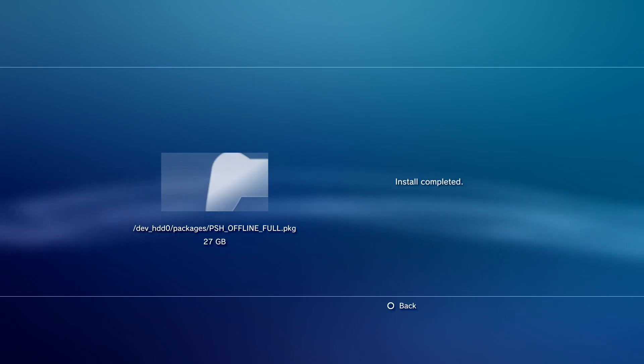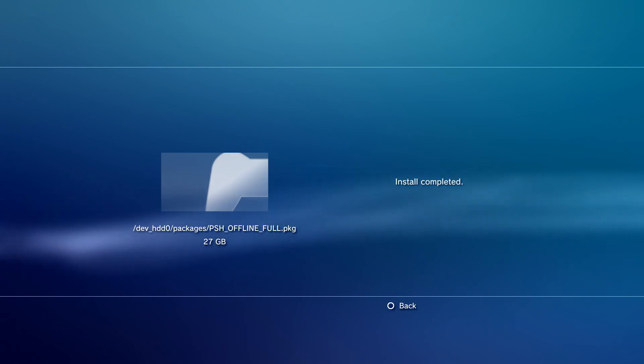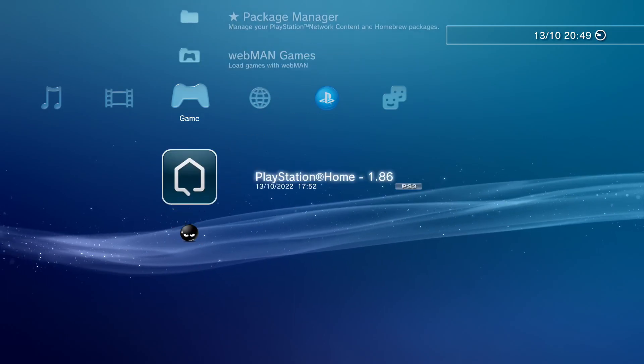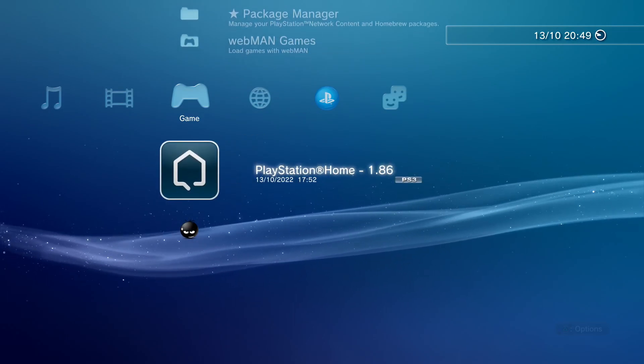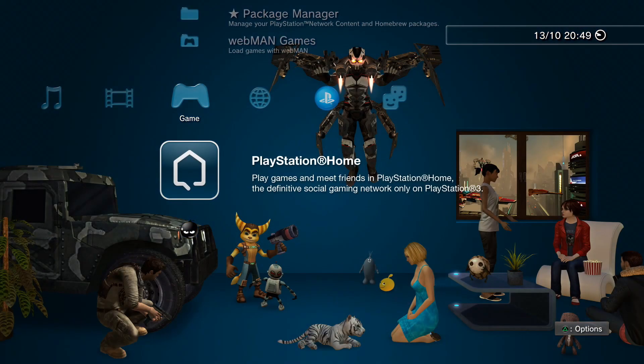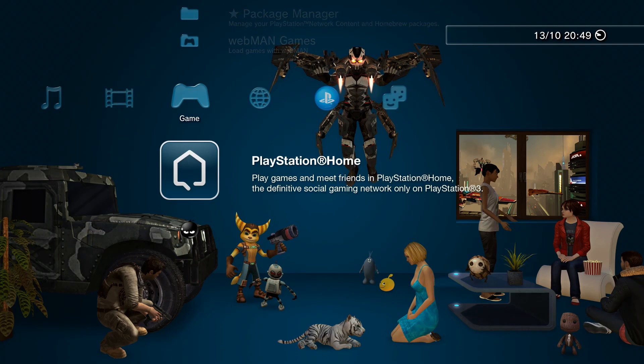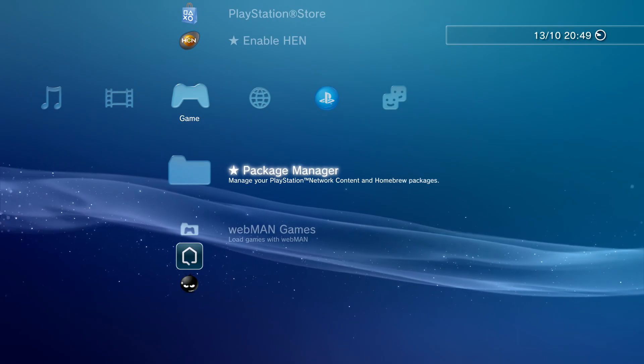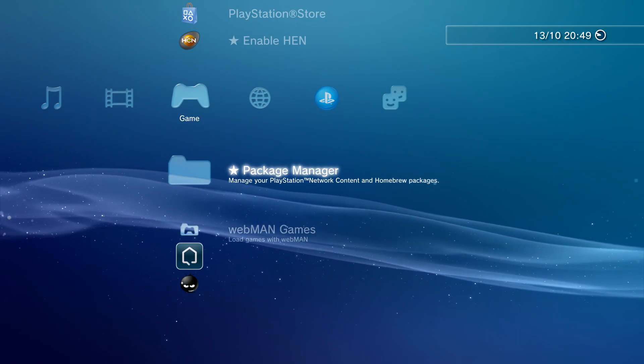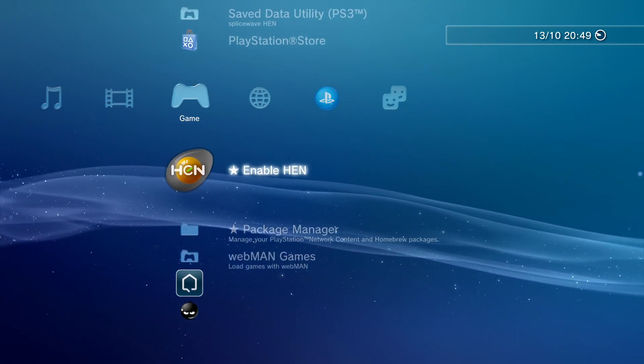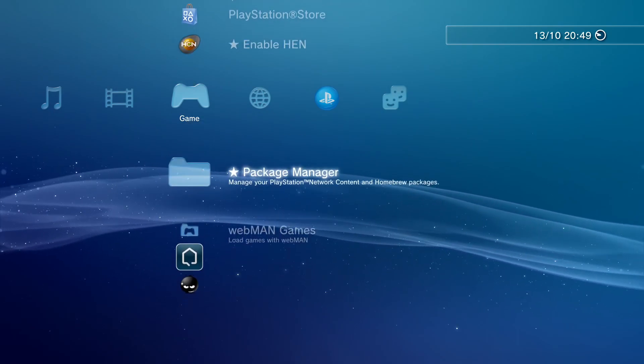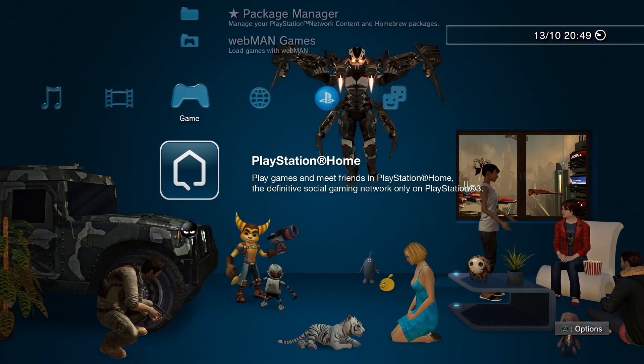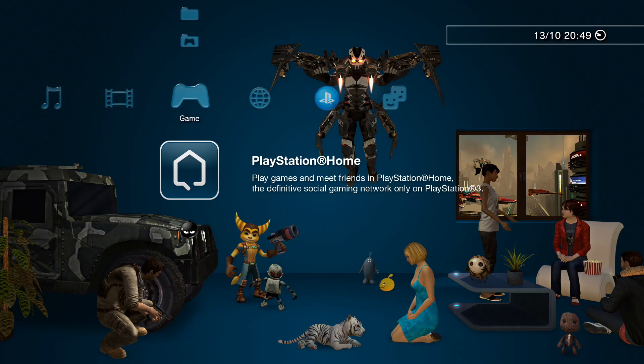As you can see, it's finished installing. Install Completed. We can now press back. And just like that, PlayStation Home 1.86 appears on our home screen. Now I just want to let you know, you can just boot this like a regular game. But let's say you've just turned on your PS3 and you're on HEN. You need to enable HEN before you boot it, otherwise it will give you an error code when you boot it. But anyways, just simply boot it up and it will work just like PS Home Offline always has.